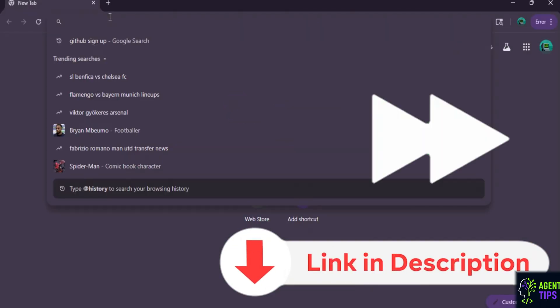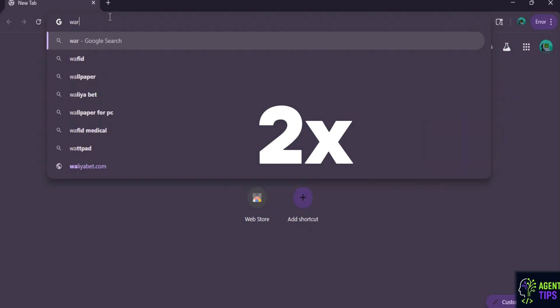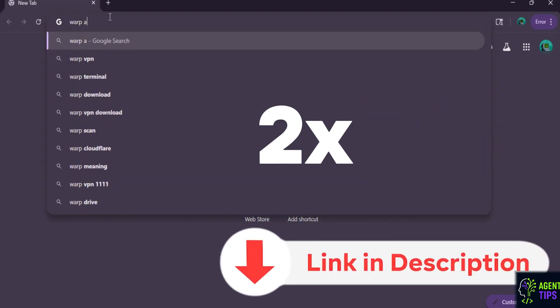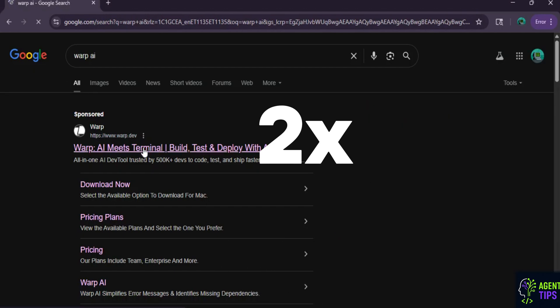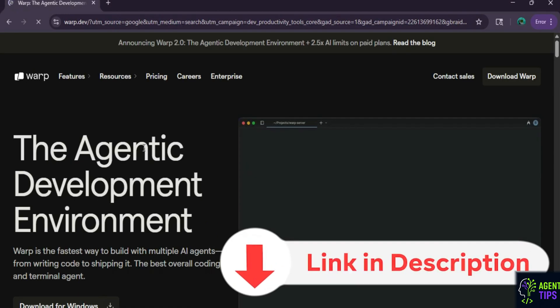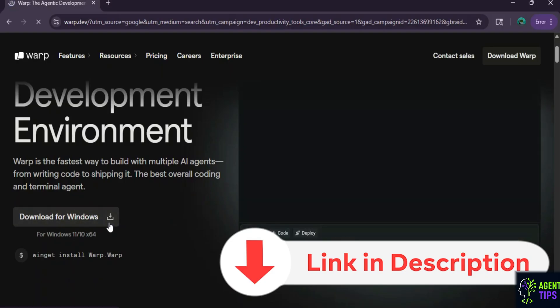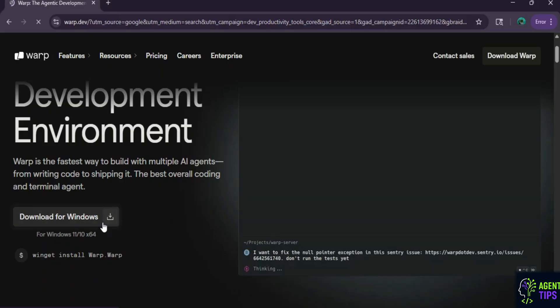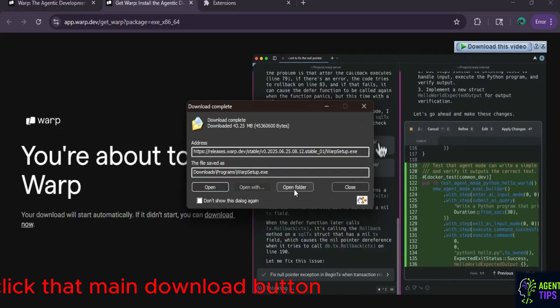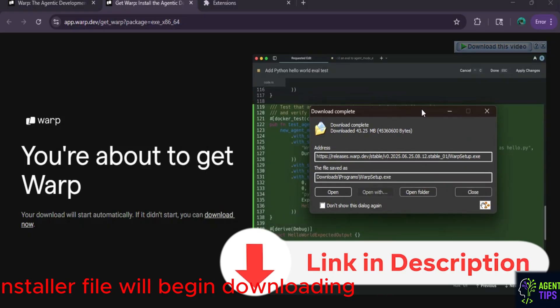Open your web browser and go to warp.dev. That's W-A-R-P dot D-E-V. The moment you land on the page, you'll notice something smart. The website automatically detects your operating system. Whether you're on a Mac, Windows, or Linux, the big download button is already customized for you. Click that main download button. The installer file will begin downloading.